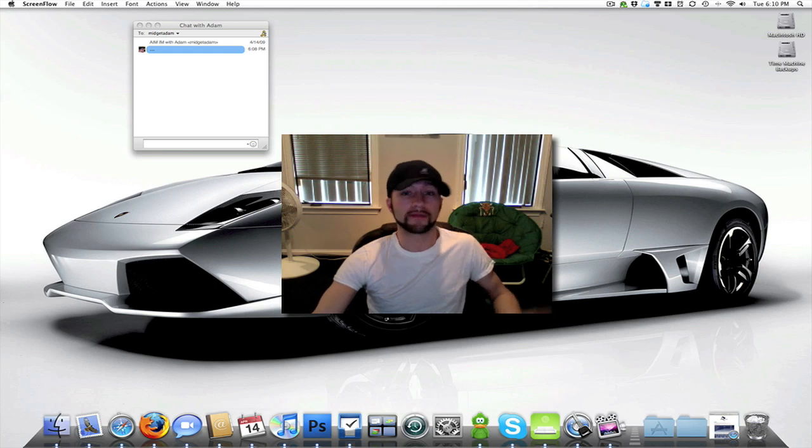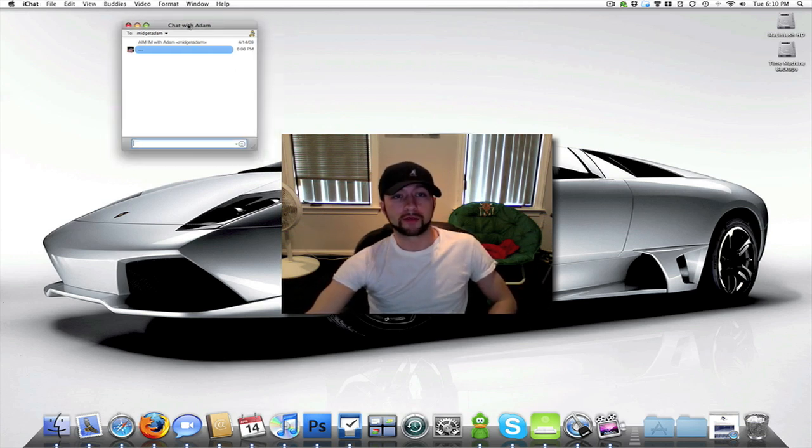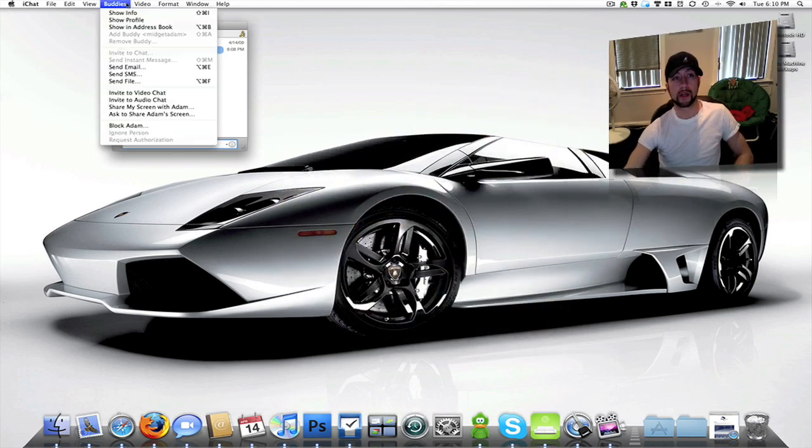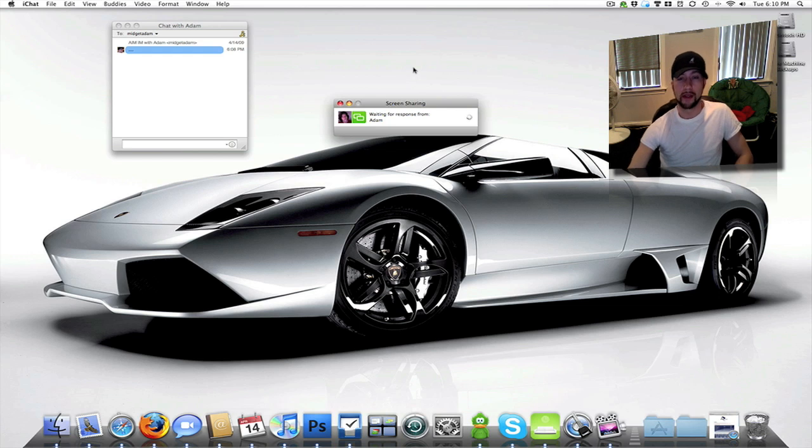Or if you can't do it I can just do it for you. So I'm going to go up here, I've already got the instant message up. Once you bring it up you want to go to buddies and ask to share that person's screen and then when he accepts this we're going to go ahead and install ADM on his computer.